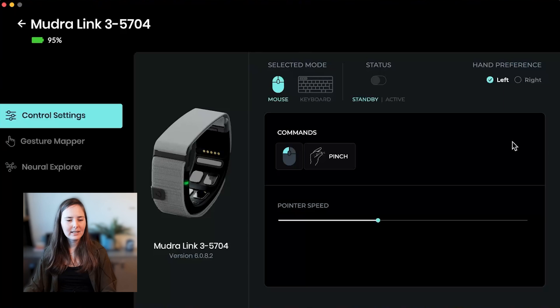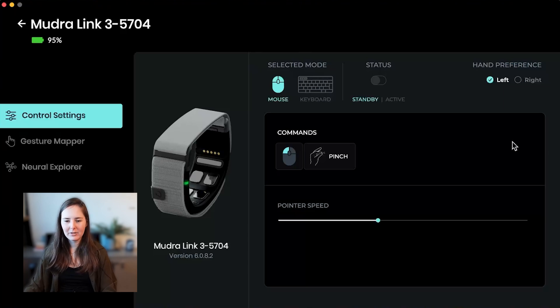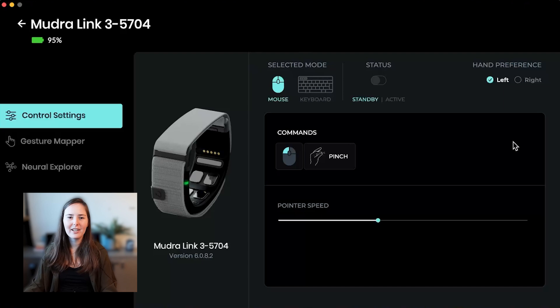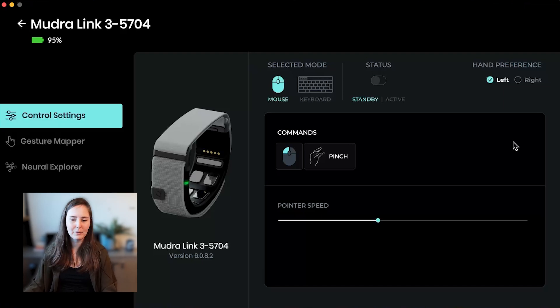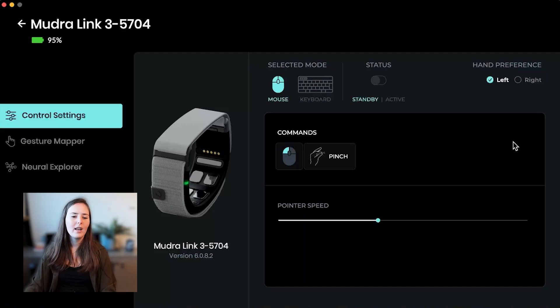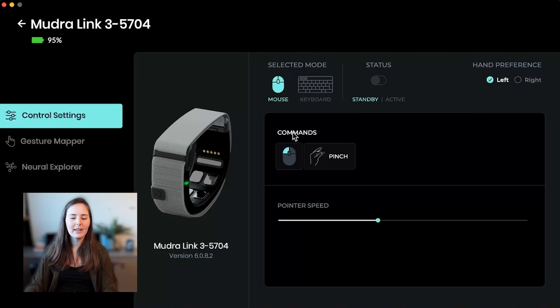All right. That's it. So you actually finished the setup now. Our mudra link is up and running and you can actually already go ahead and connect it to other devices if you want or keep using it on your computer. You can also explore the features that we have in the app.